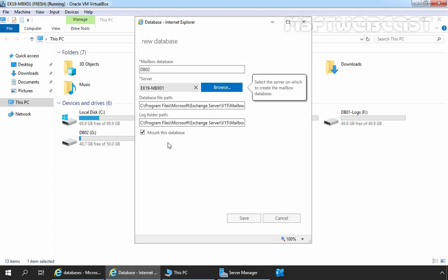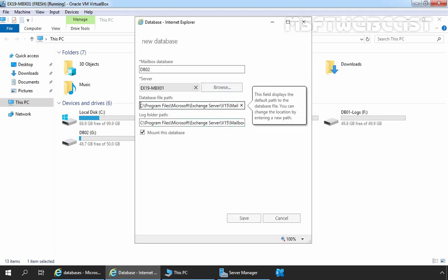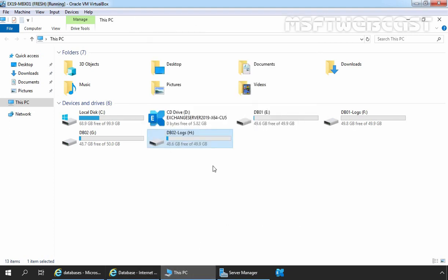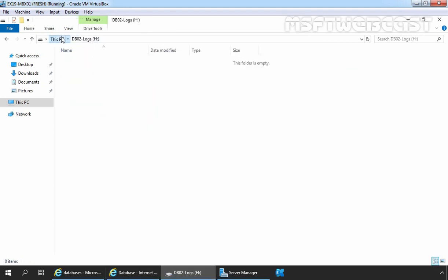Let's go back to Internet Explorer. I am going to specify the database file path as G:\db02\db02.edb. This is the name and path of our database file. Then I am going to change the log folder path to the H drive. Under H drive we don't have anything yet, and under G drive it is also totally empty.